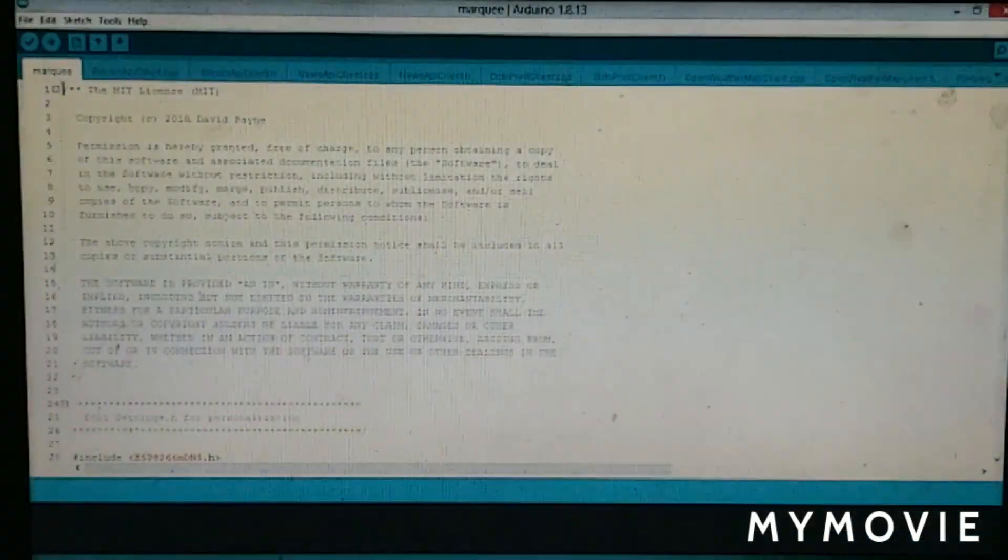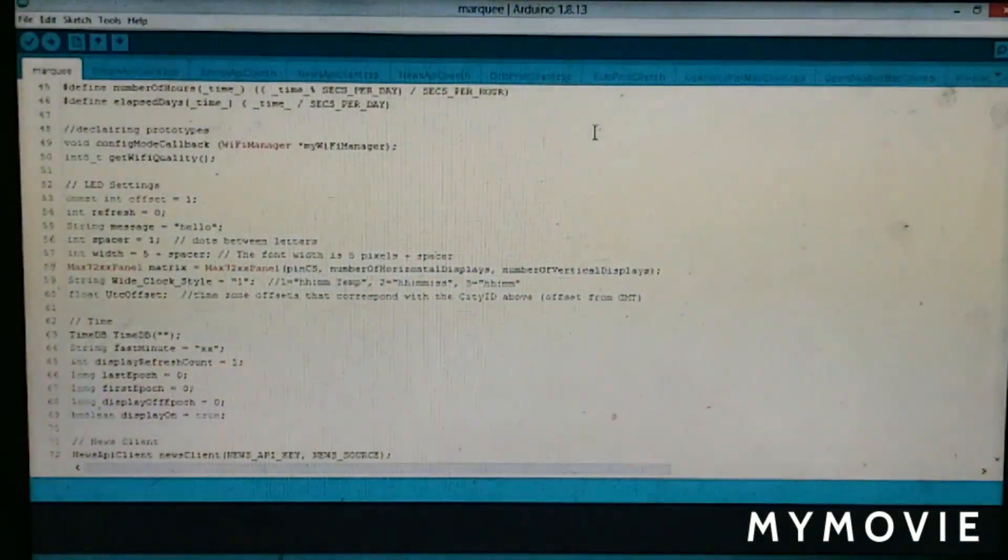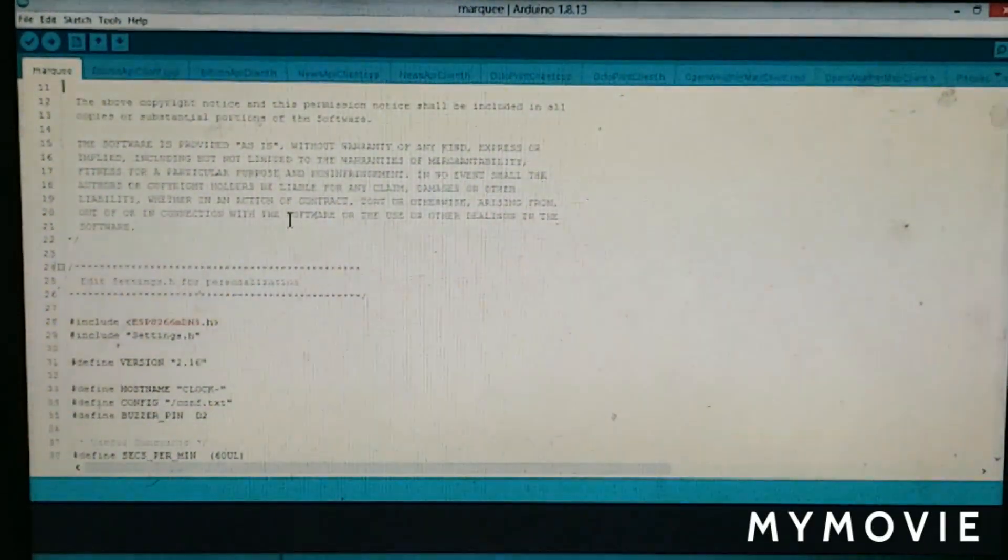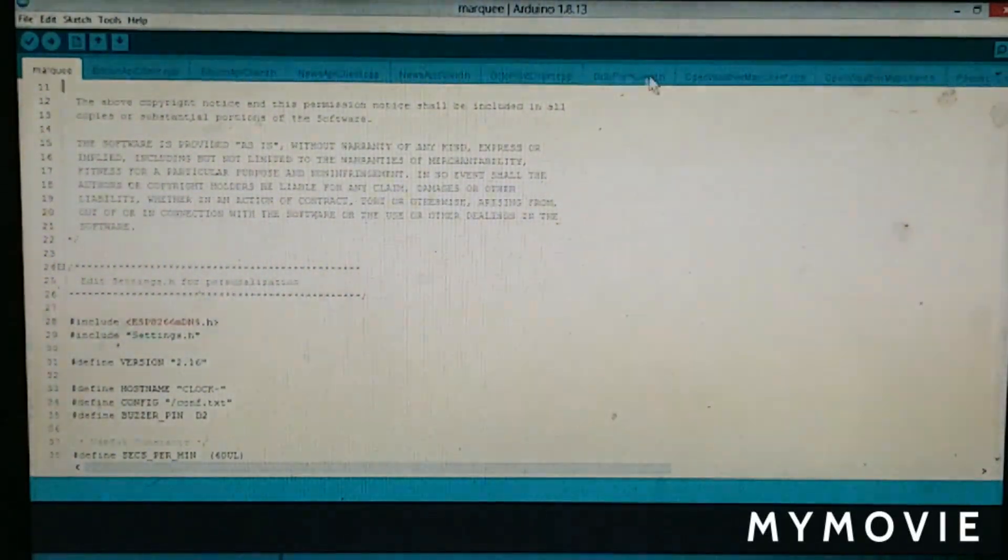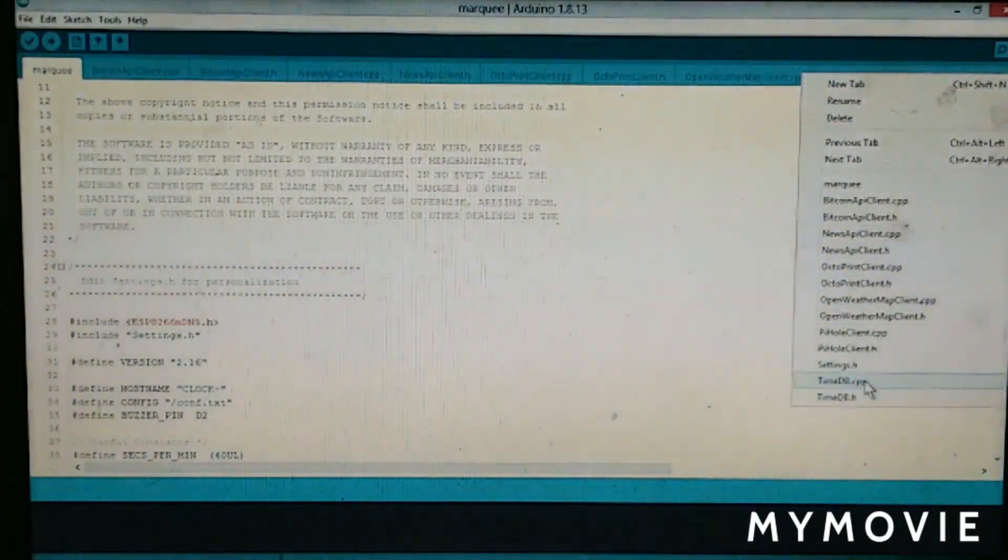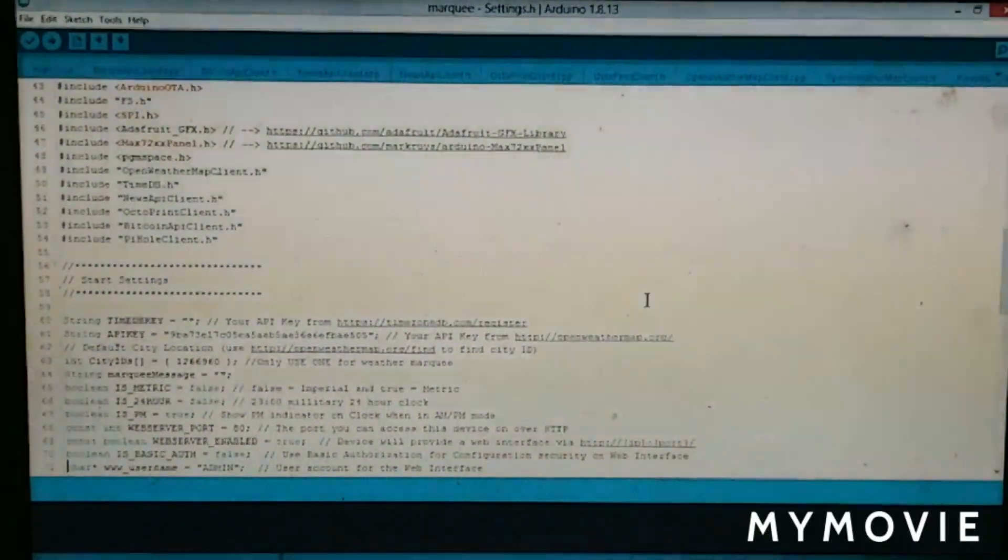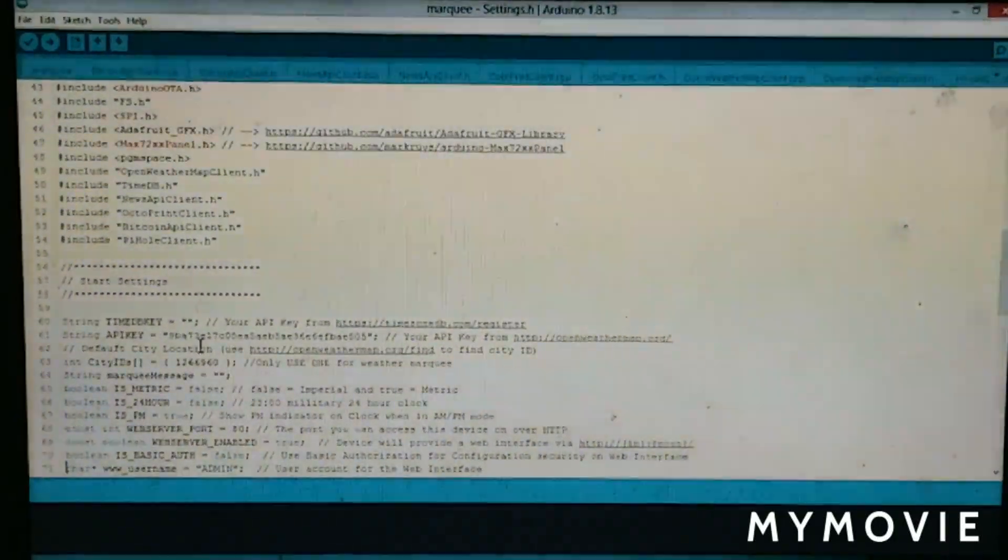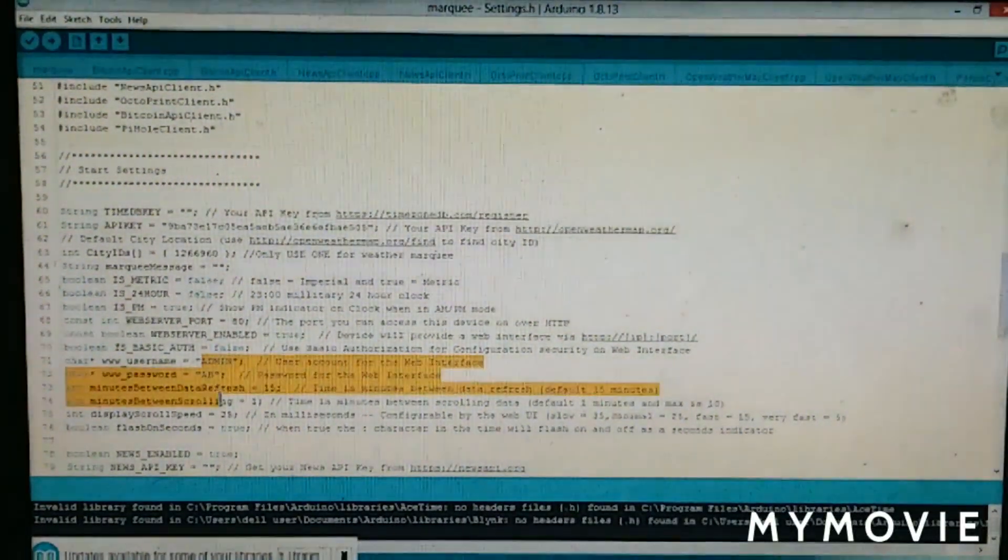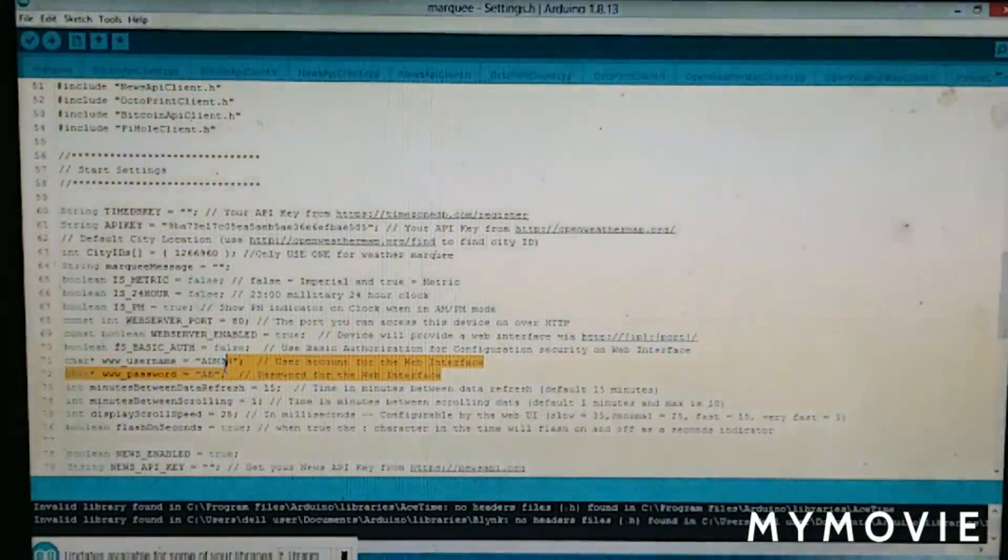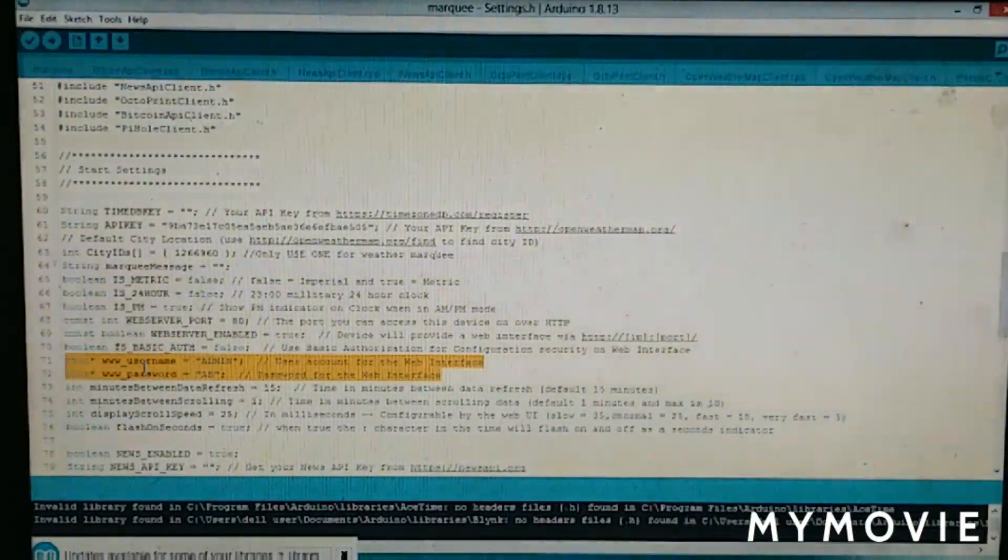Then open the code. It will be in the GitHub page. Then click on the arrow icon and settings.h. Here you will see the settings. I have written my API key here for quick access. Here, there is the username and password of the NodeMCU.